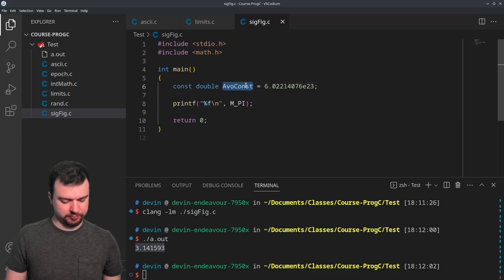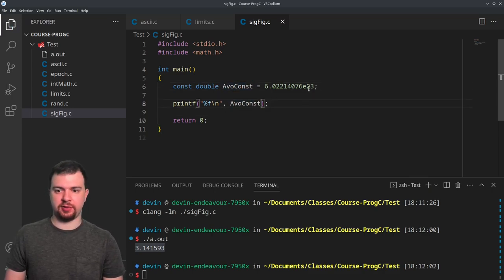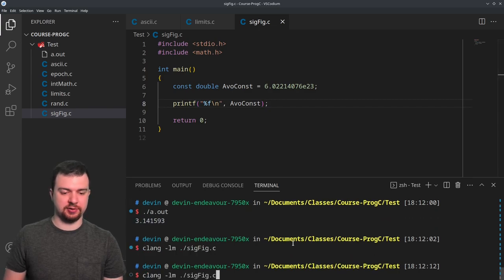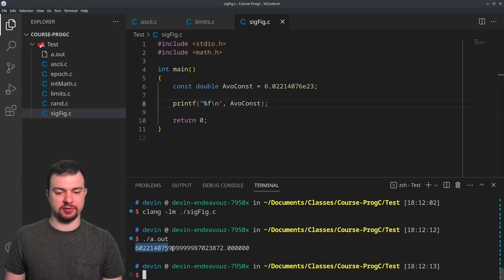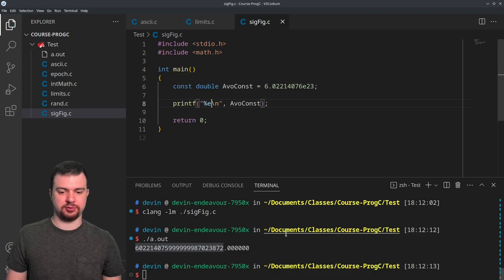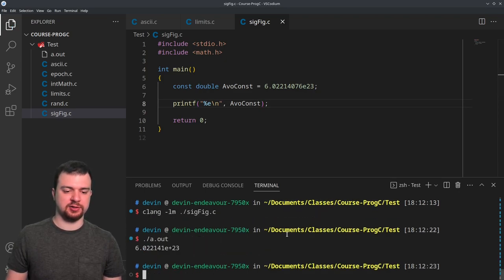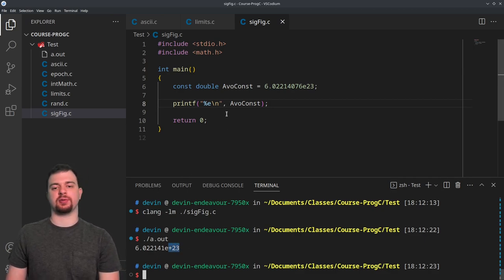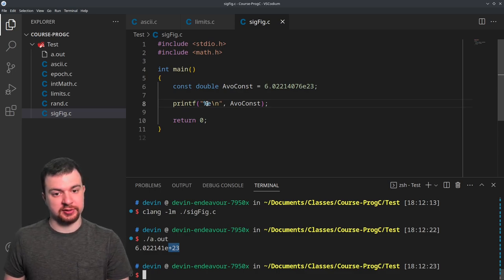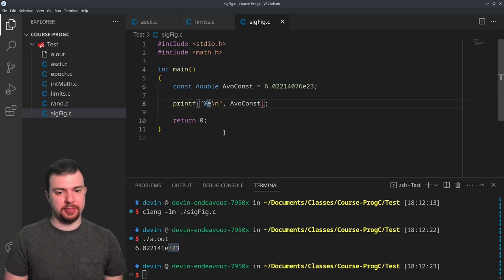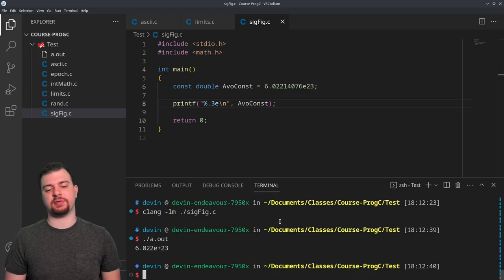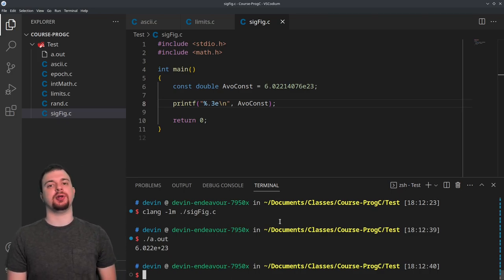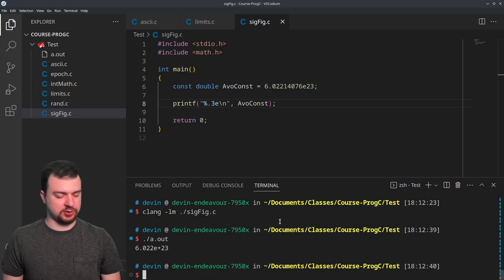Back to Avogadro's constant — it's times 10 to the 23, which is enormous. I don't want to display it in full decimal form; that's the whole point of scientific notation. If I change %f to %e, I get 6.022141e+23. Using %.3e gives me a clean 6.022e+23, which is the common representation of Avogadro's constant.